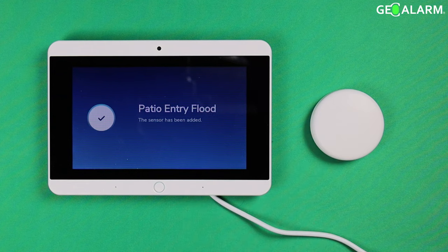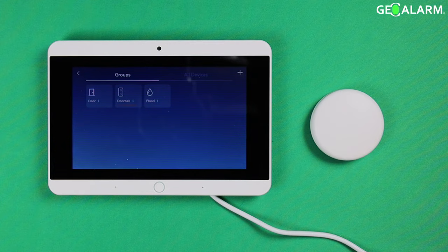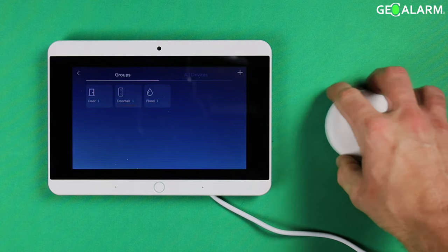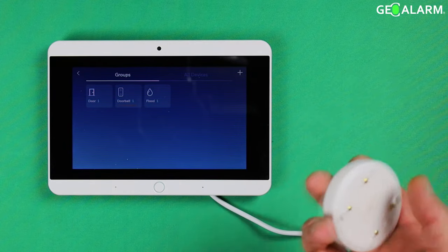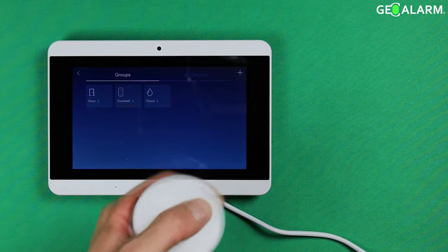At that point it will confirm that your device has been added. At this point it is good to be mounted. This is how you enroll the device.